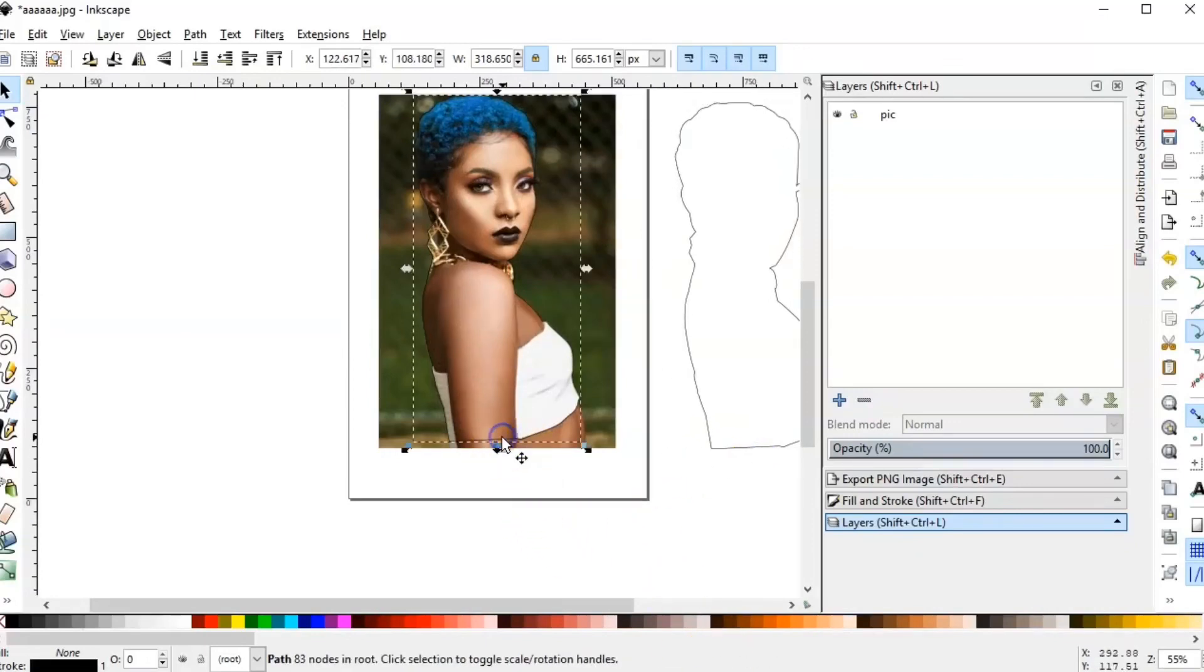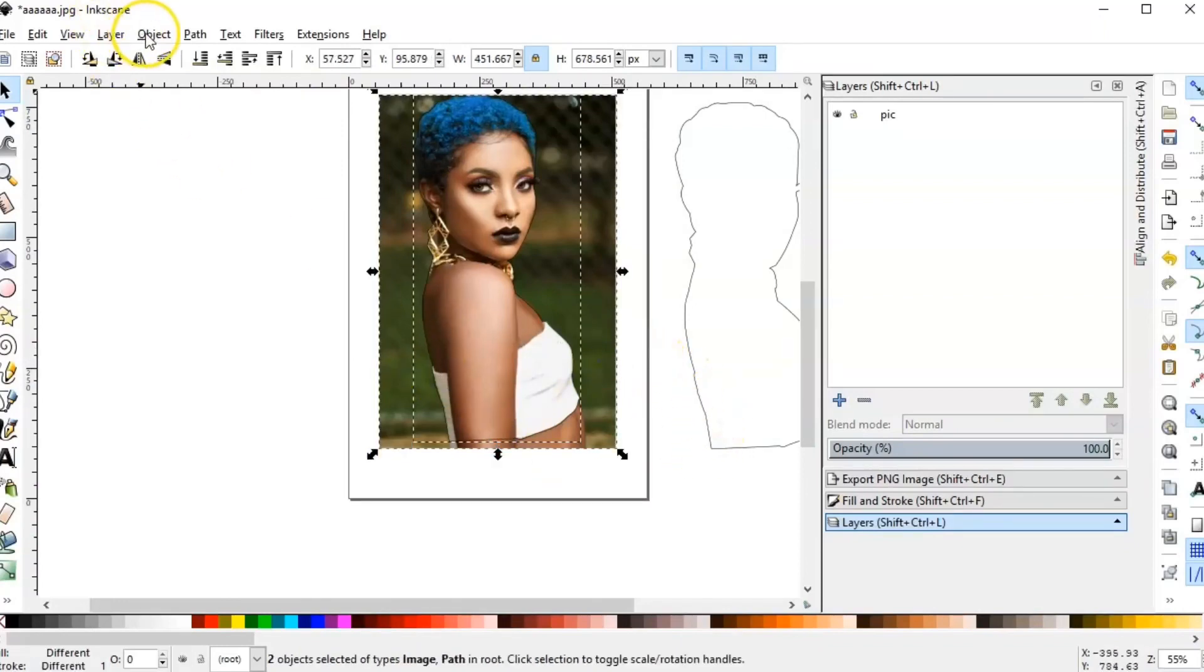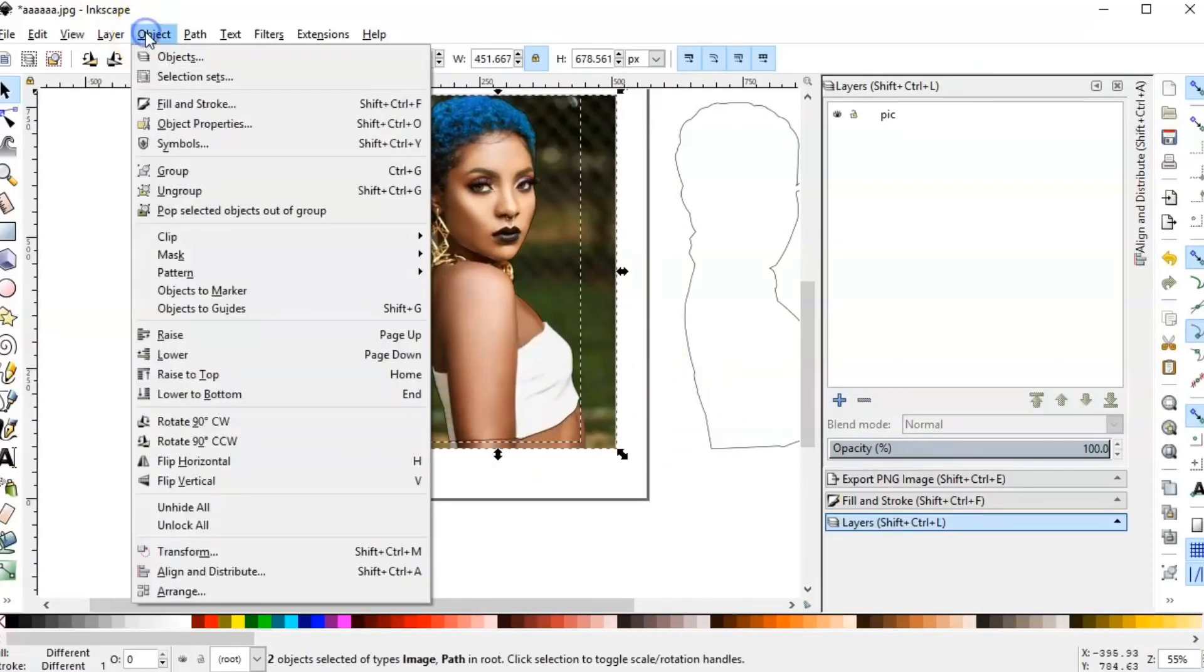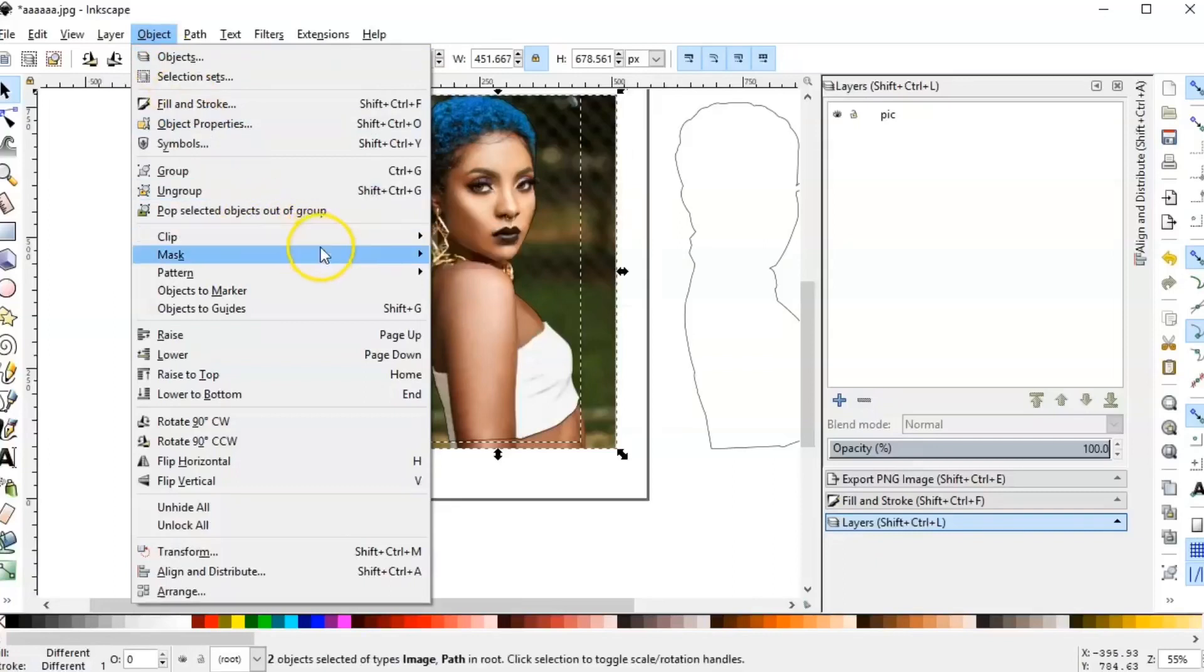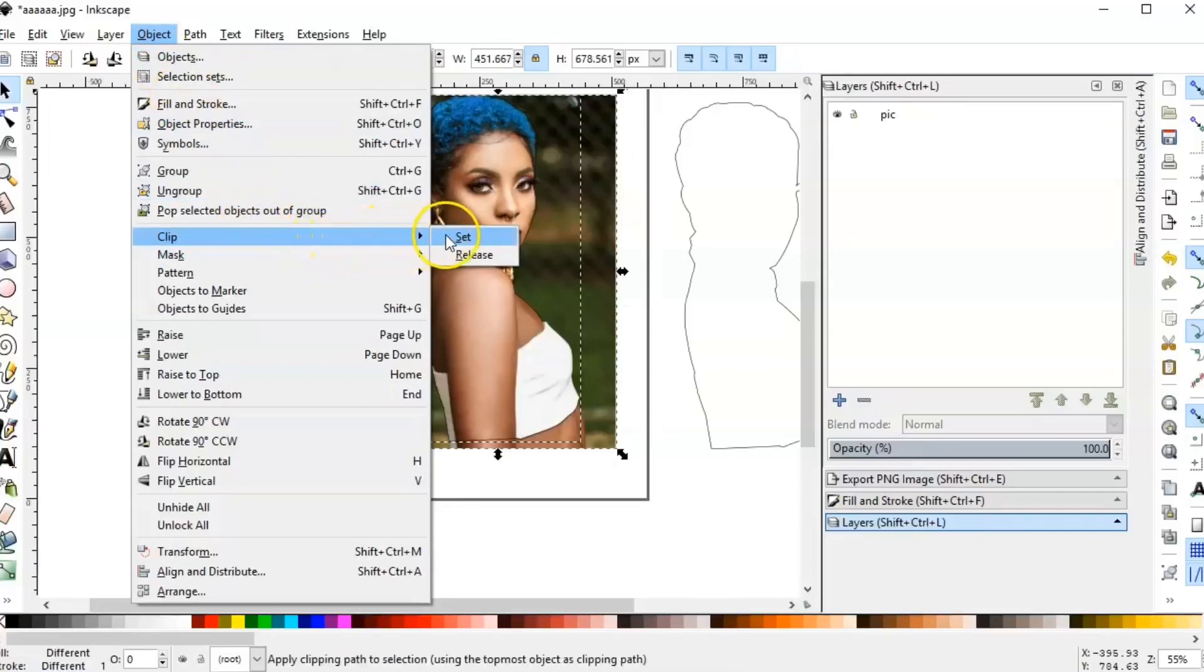Click on the outline. Press Shift and click on the picture. Object, Clip, Set. That's it.